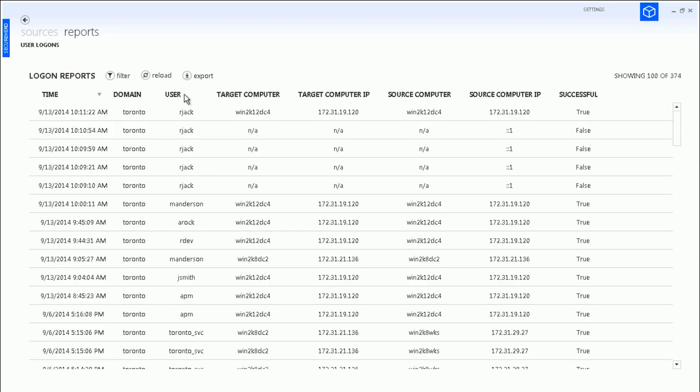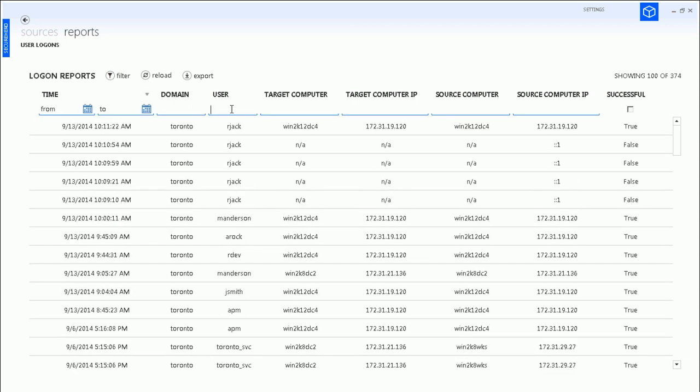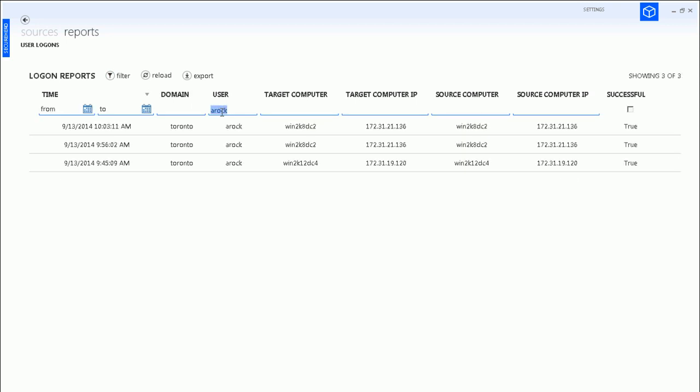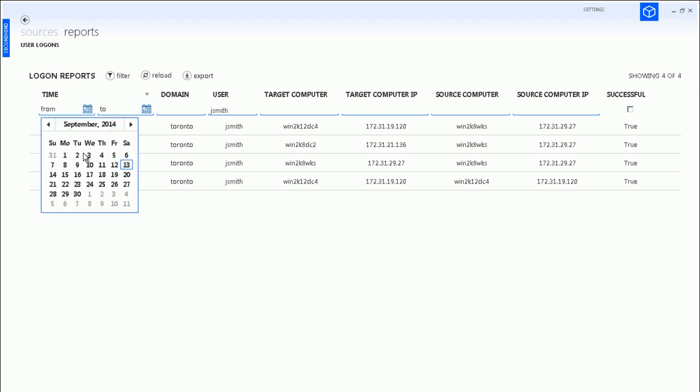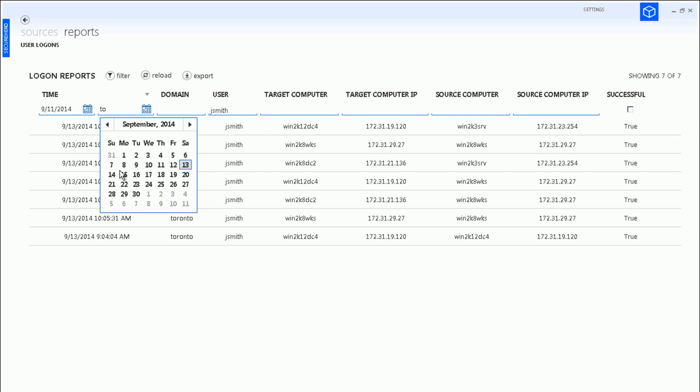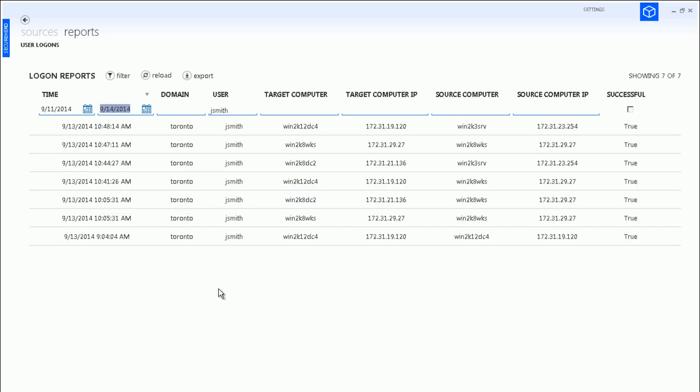You can analyze events in real time using sorting and filtering. For example, you can quickly find logons of specific users, browse failed logon attempts, or select a particular time window you want to focus on.